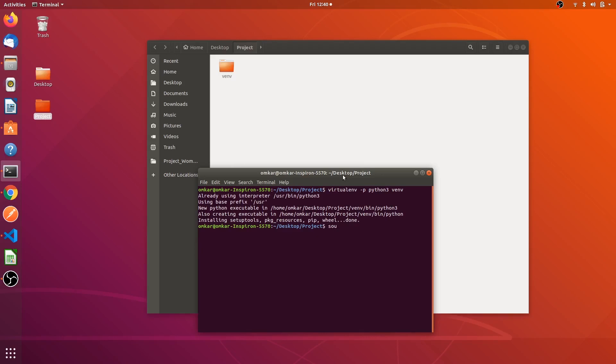Now to activate the virtual environment you have to type source space venv slash bin slash activate. You can see the venv over here which shows that our virtual environment is activated.